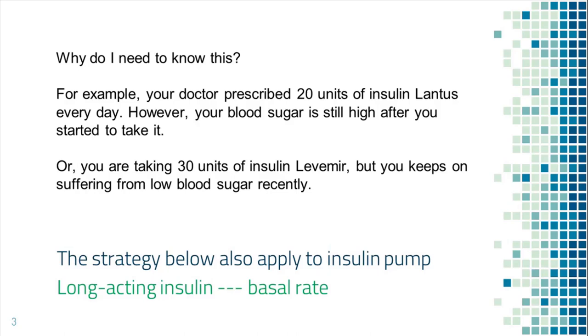The strategy I will talk about also applies to insulin pump. The difference is instead of adjusting long-acting insulin dose, you will adjust basal rate.